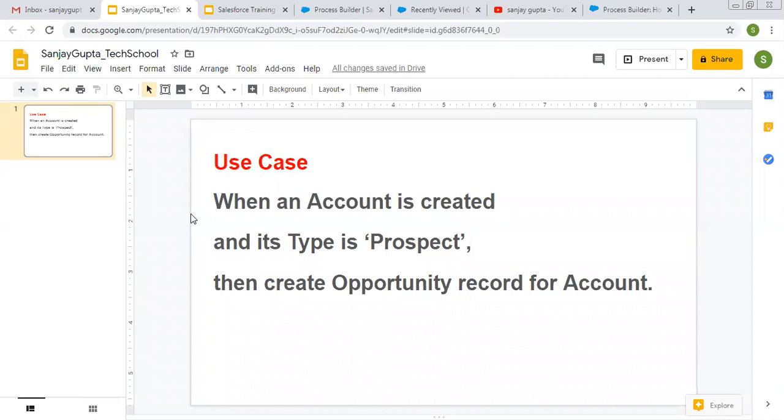The use case is when an account is created and its type is prospect—type is a field on account—so if that field is having prospect as a value, then we need to create an opportunity associated with that account record.